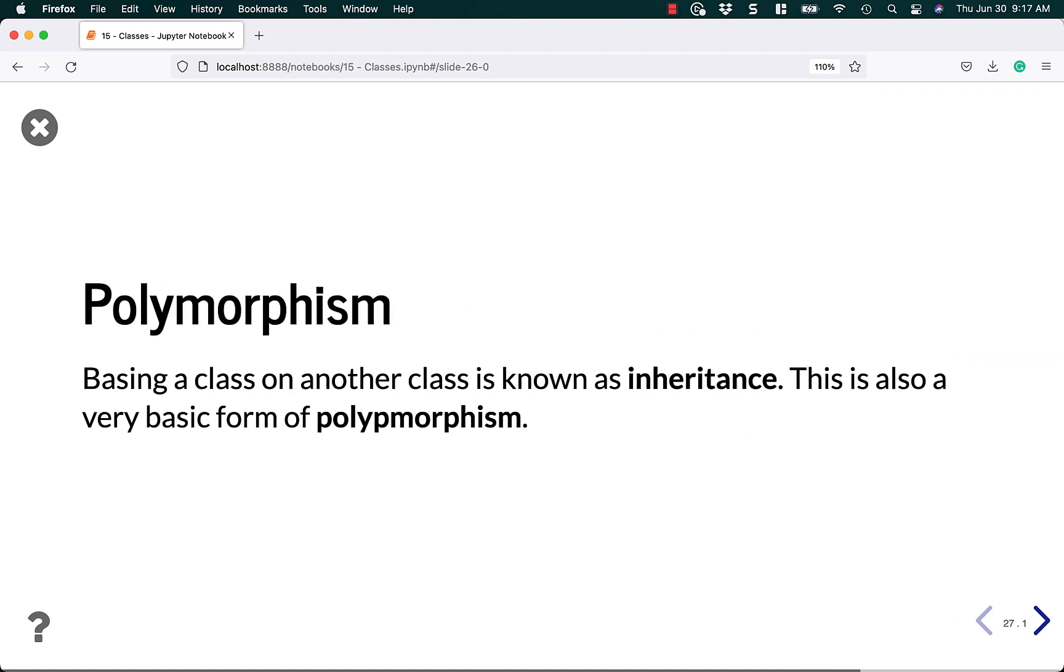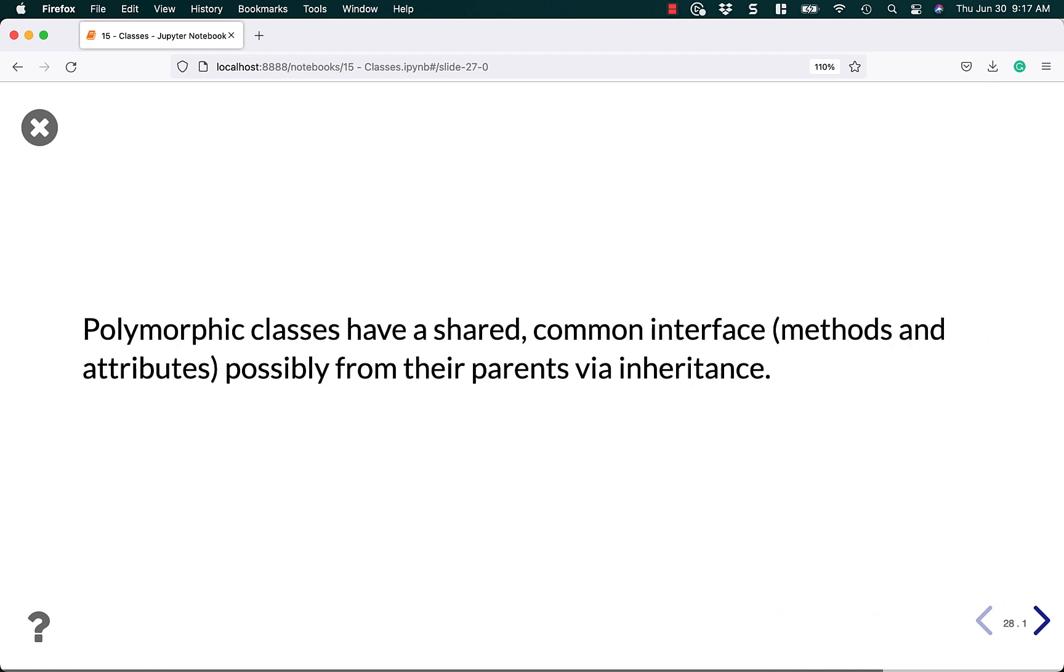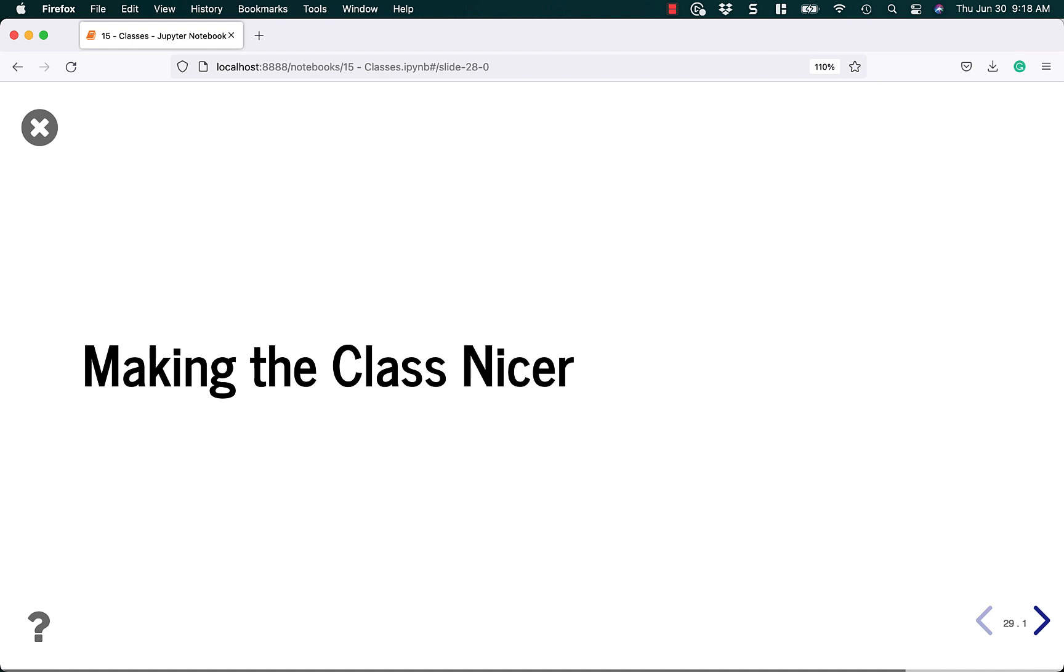Let's talk a little bit about polymorphism. Basing a class on another class is known as inheritance. This is also a very basic form of polymorphism. Polymorphic classes have a shared common interface - methods and attributes. That's what the interface is, possibly from their parents via inheritance. I want to point out that you could also make your classes more stringent and harder to subclass, or at least more guided in the way that they're subclassed. And that is done through an abstract base class. We're not going to cover that here because that requires its own tutorial because they're kind of complicated.